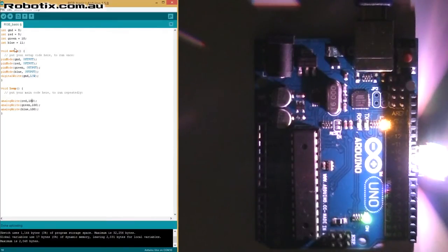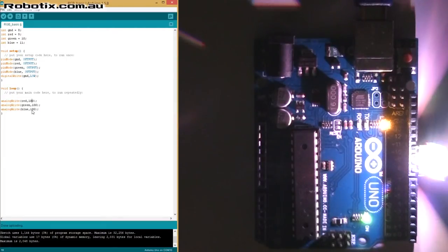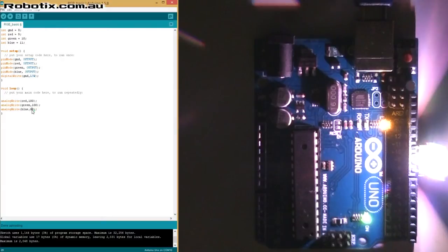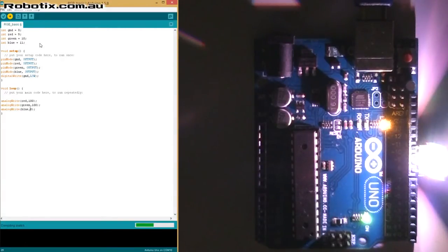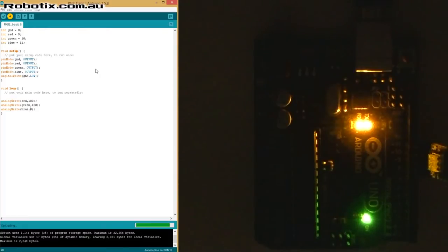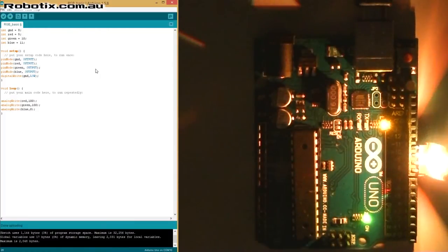And let's try something different like if we mix red and green and we make blue 0, that should be a yellowish hue. Nice.